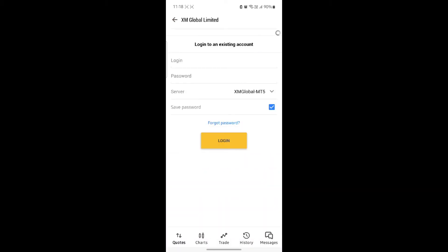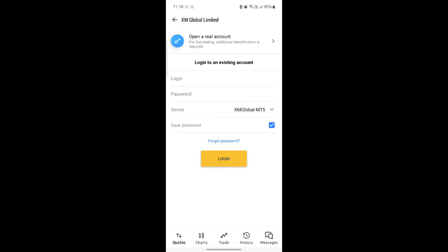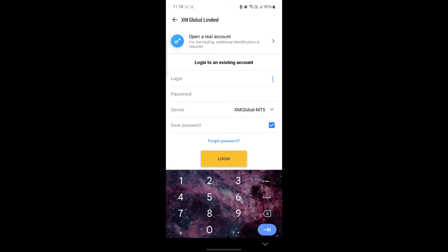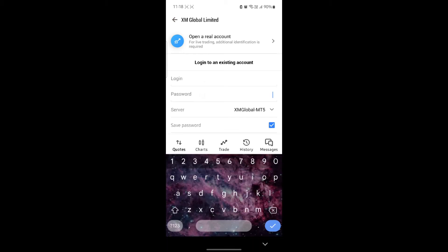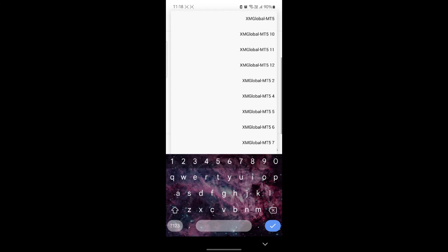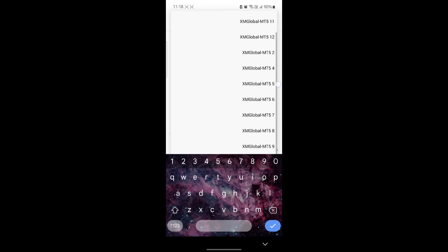And you can see that your login credentials are necessary. What you need to do is write down your login credentials which you have in your XM Broker account. Write down your login ID, your password, and choose the server.